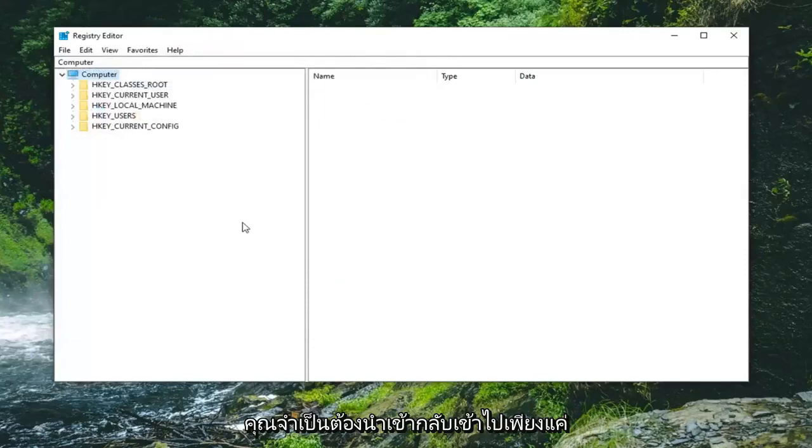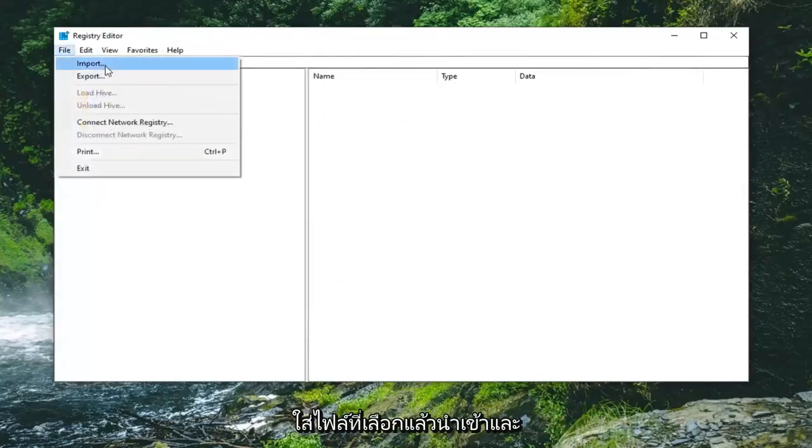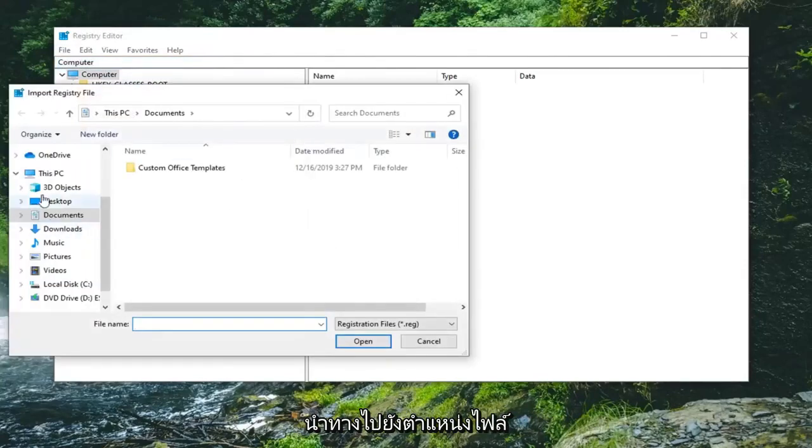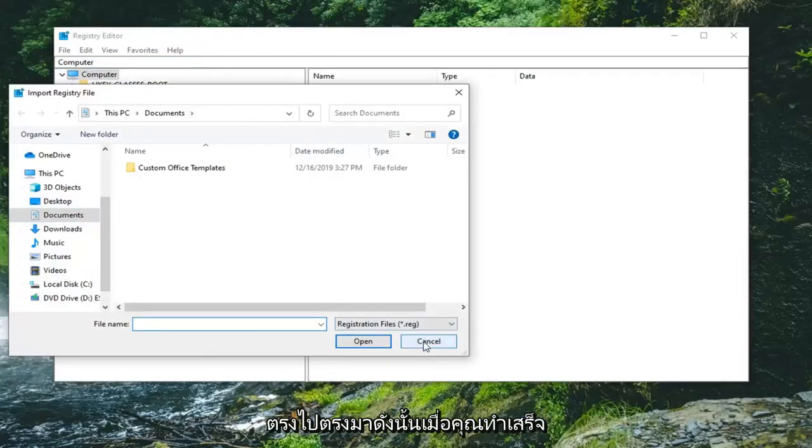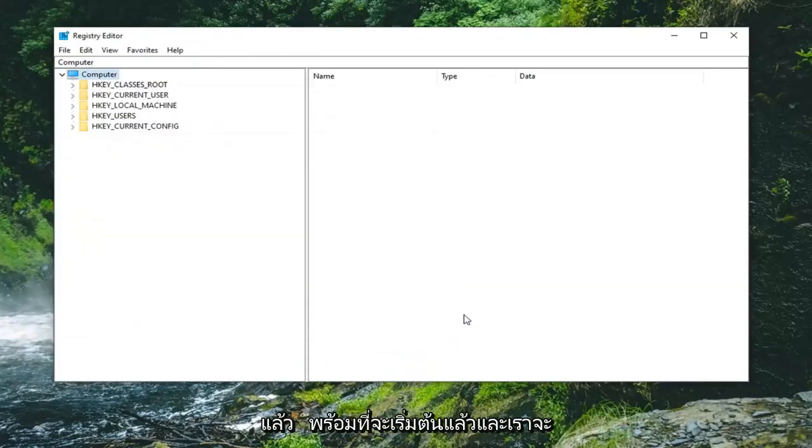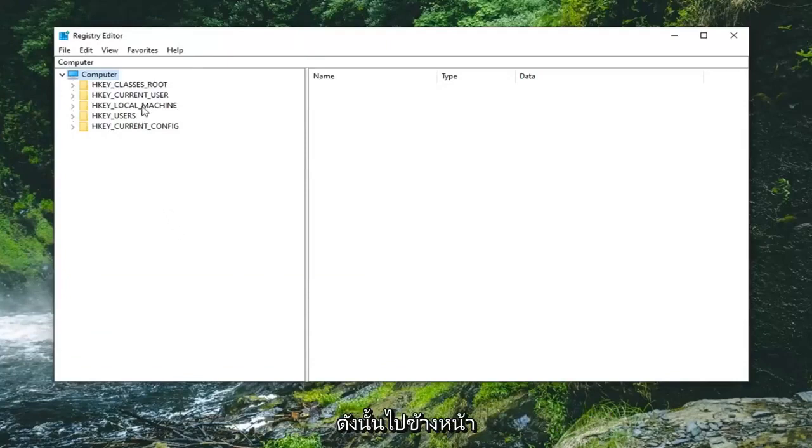If you ever need to import it back, select File then Import, and navigate to the file location. Pretty straightforward. Once you've done that, you're ready to begin. We're going to start by expanding the HKEY_LOCAL_MACHINE folder.